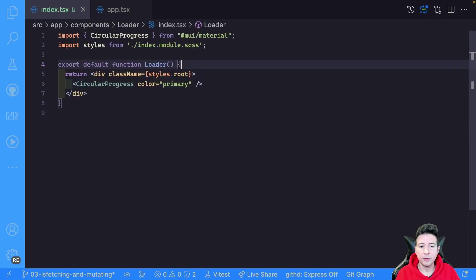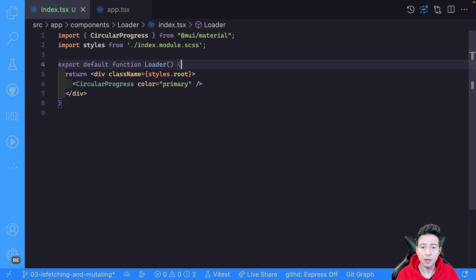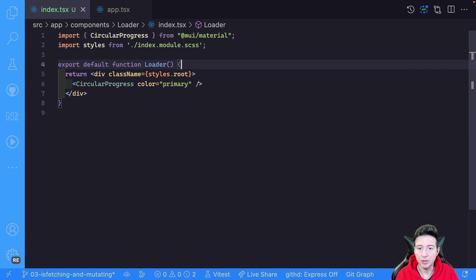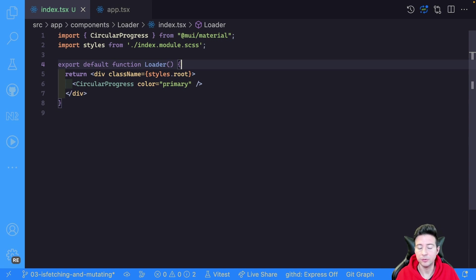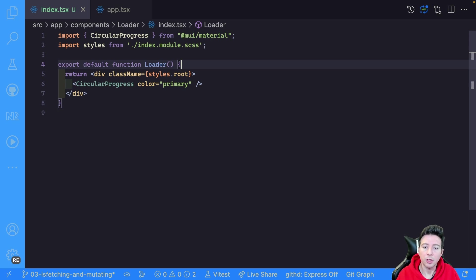I've already created a loader to handle the UI. Now in this loader we have to insert the logic to show the loader if there is a fetch request or if there is a mutation request. To do that, React Query exposes two hooks: one for the fetching and one for the mutation.